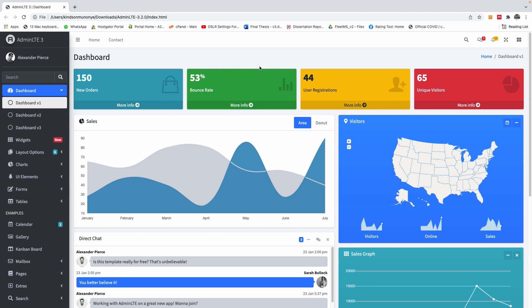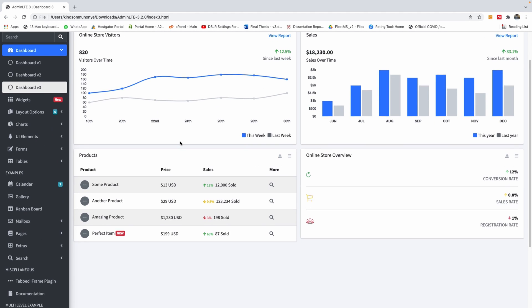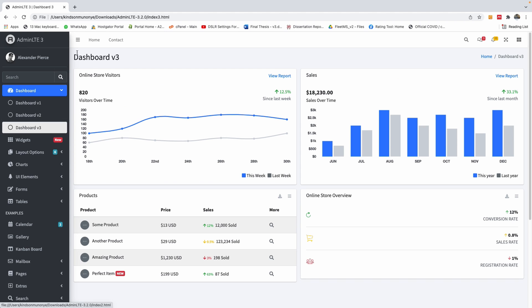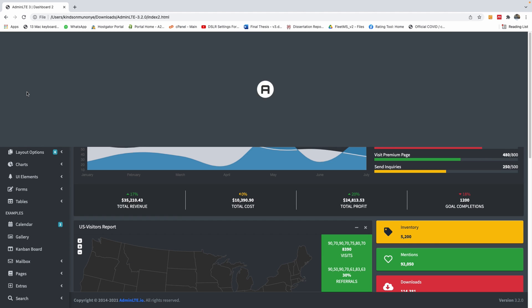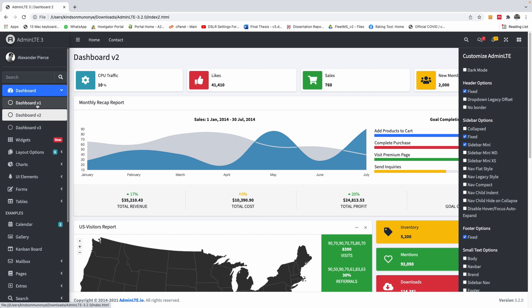In this short video, I'm going to show you how to set up the AdminLTE template in Angular. In the previous tutorial, I told you how to set up this template in Spring Boot using Bootstrap, which is quite easy. You can find the link in the description of this video. Today I'm going to show you how to set up this admin template in an Angular application.